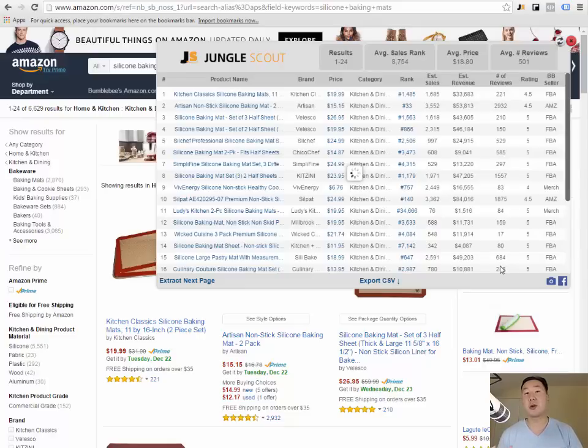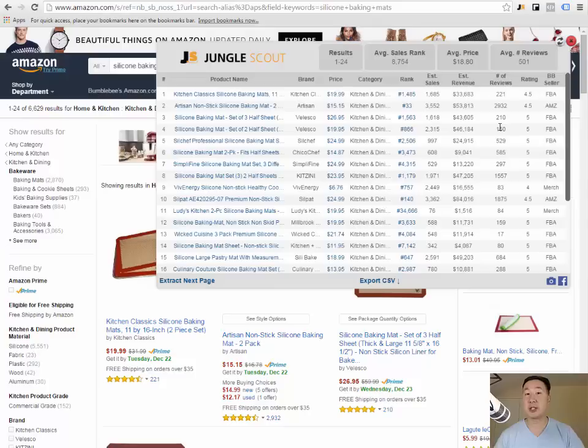For those of you who are new to selling on Amazon, the number of reviews determines the level of competition on Amazon.